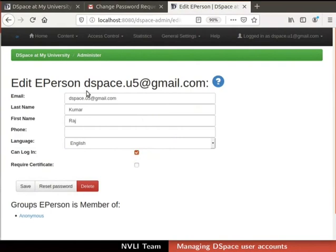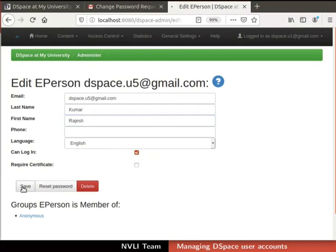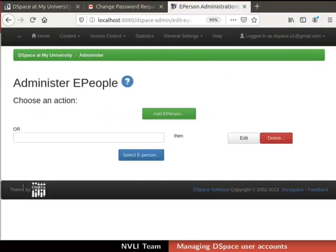These fields are editable. For this demonstration, I will update first name as shown. Click the Save button to update the details. The ePerson user's profile is successfully updated. Likewise, we can also delete a user from dspace.